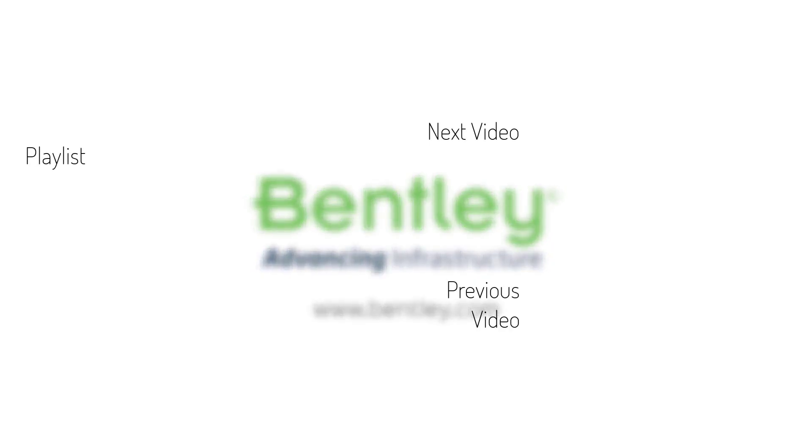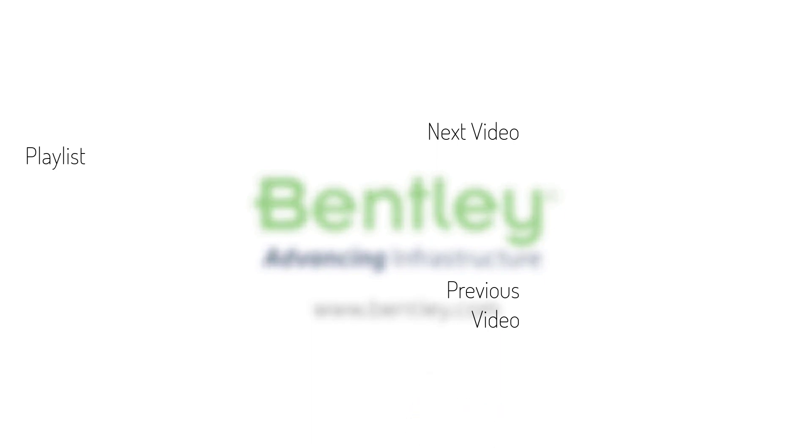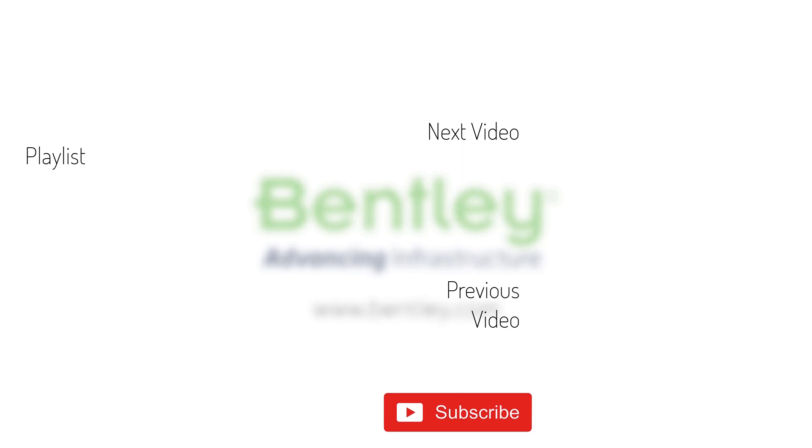If you found this video helpful, please give it a like. If you want to see more such series, consider subscribing to our channel. Thank you and see you next time.